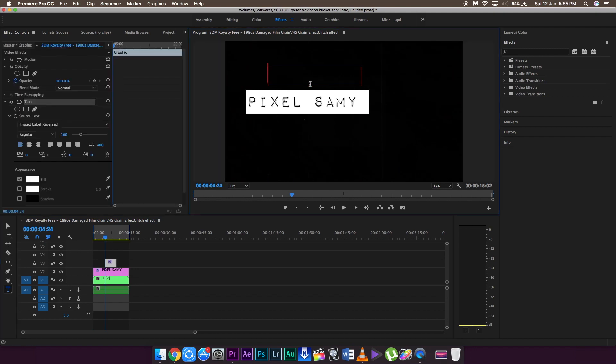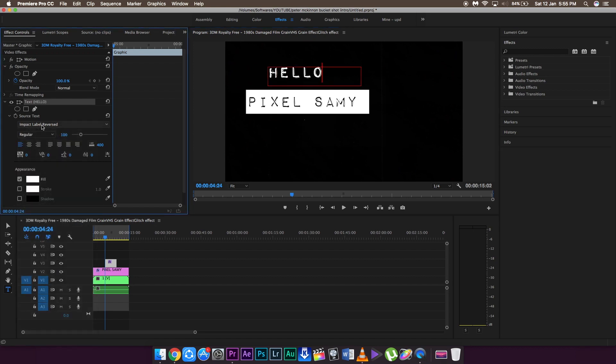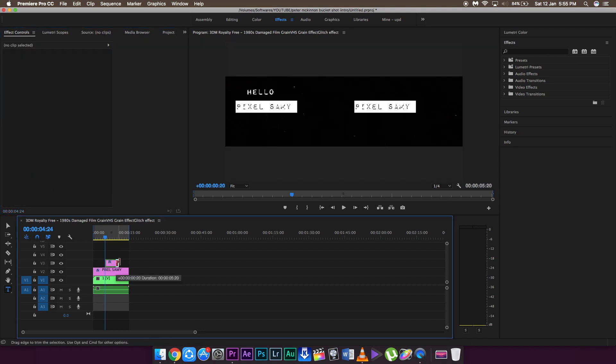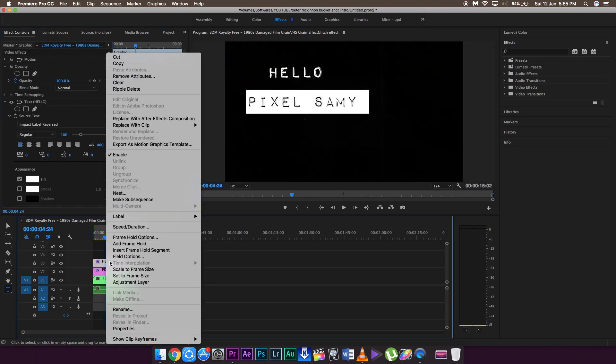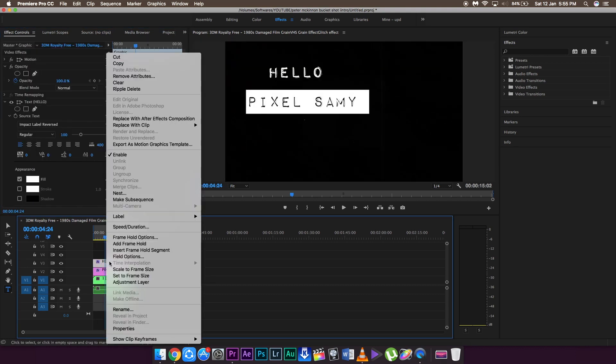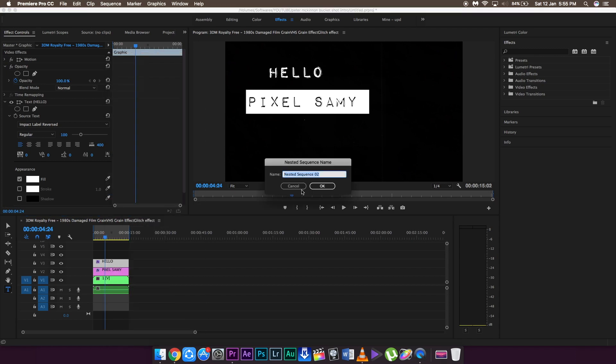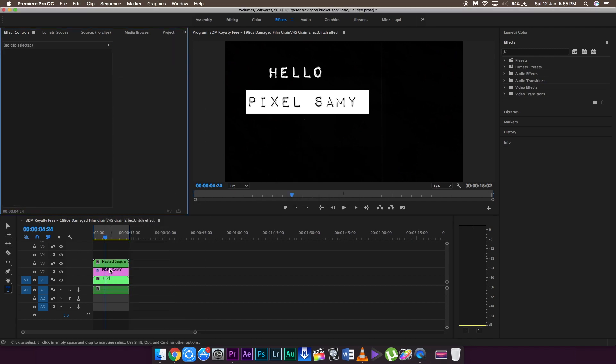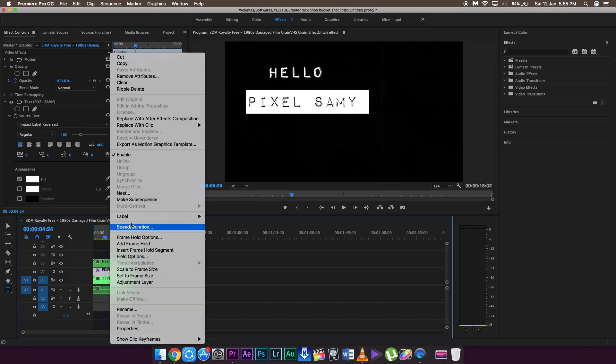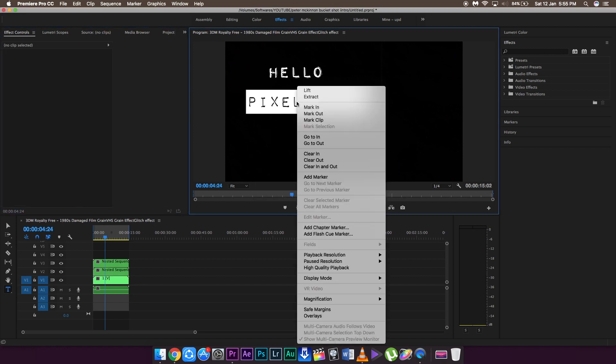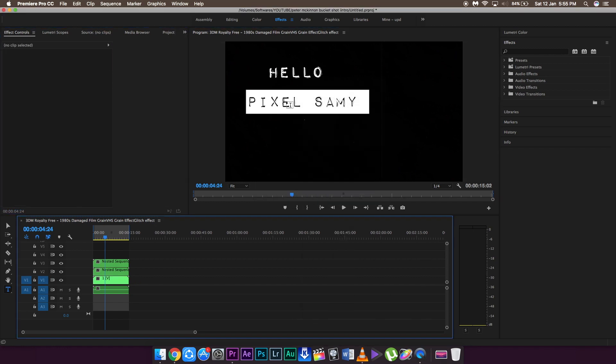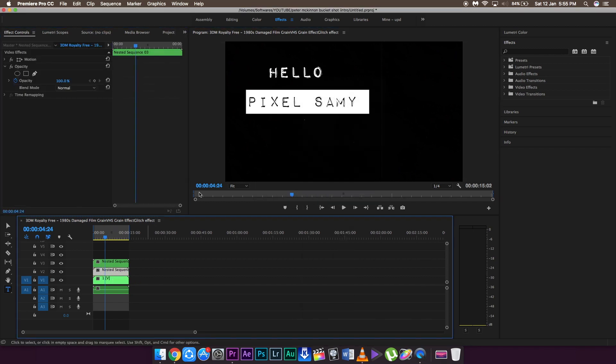Add another title effect with Impact Label reversed as the font, which is in the download link as well. Then write hello or whatever you feel like. I'm going to nest both of these clips together and then move them into the center of the frame.